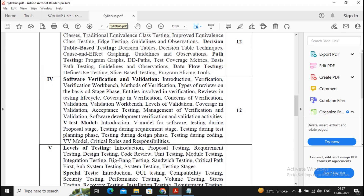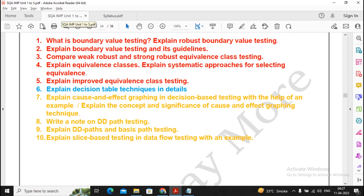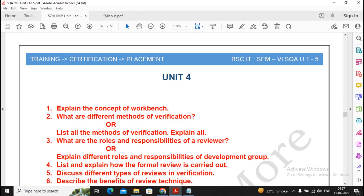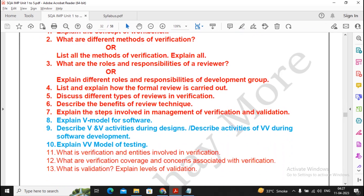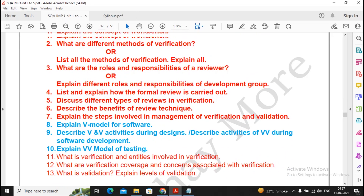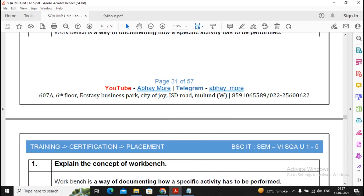Unit four has two subtopics: software verification and validation, and the V-test model. I have planned to give around 13 questions for unit four. You will find two colors — blue and red. Bold questions in the question bank indicate PYQ, that is previous year questions, and those answers have also been updated.